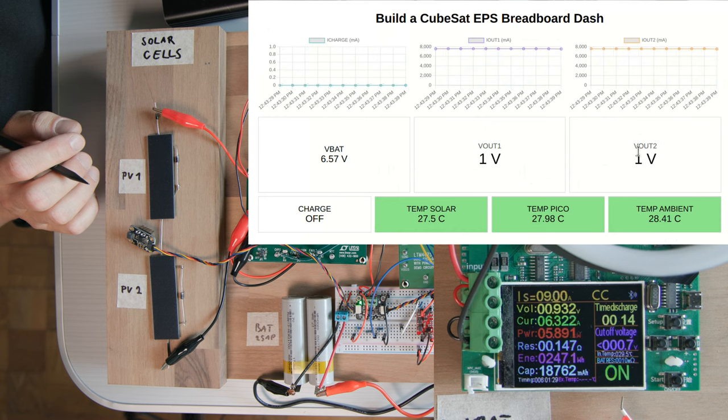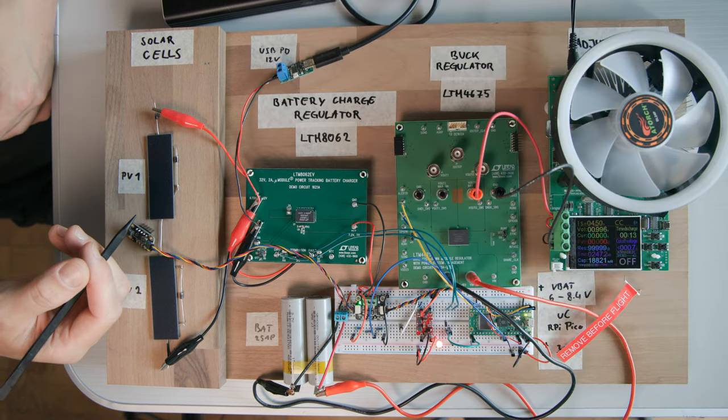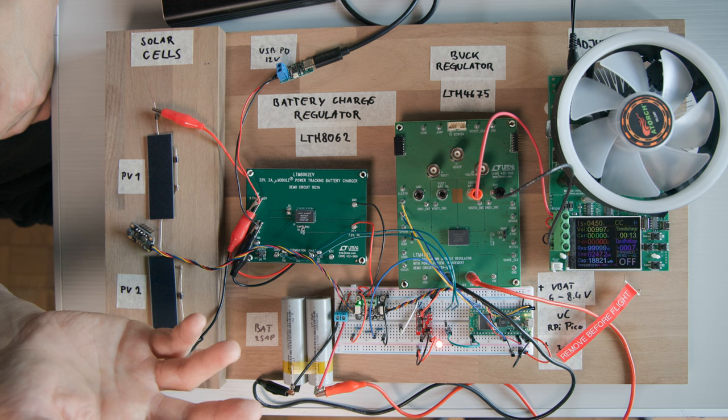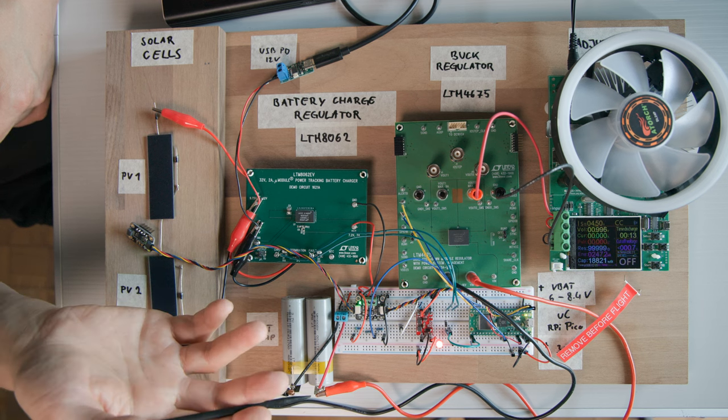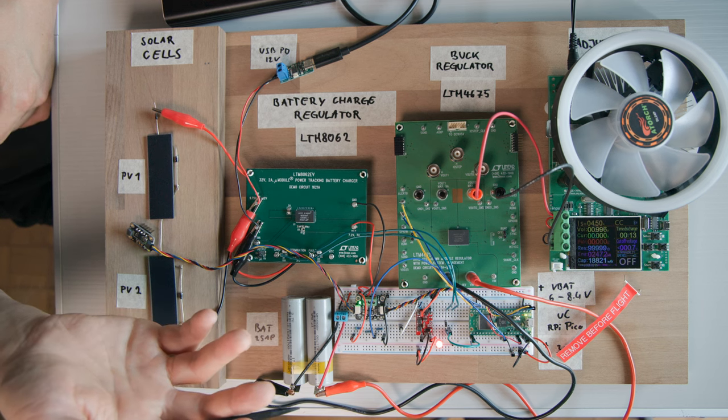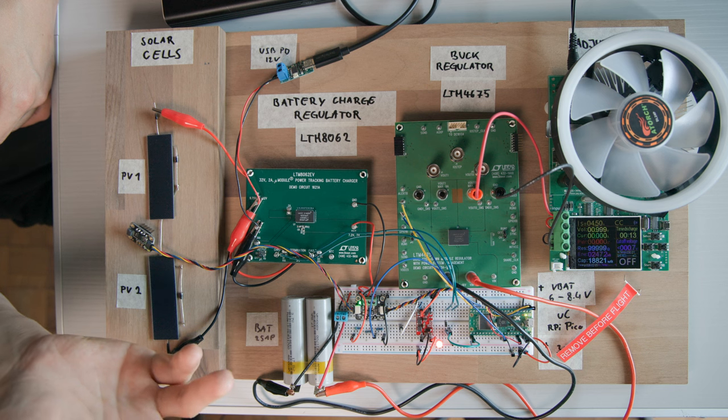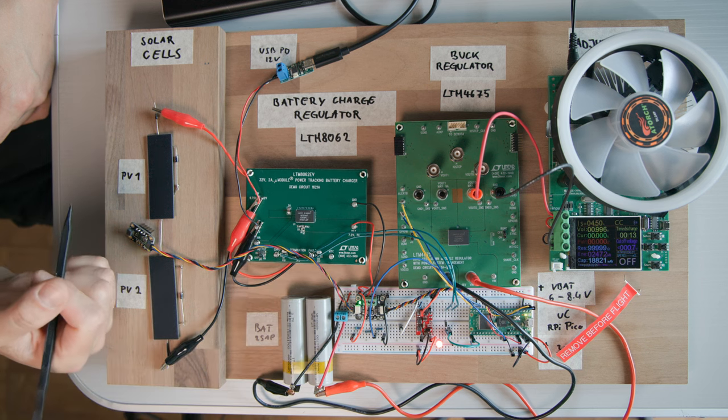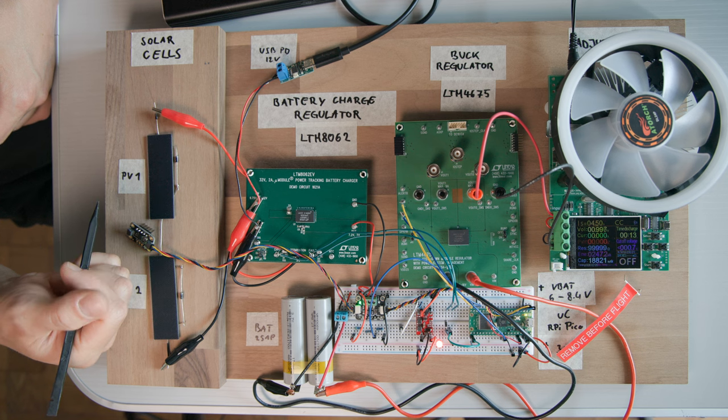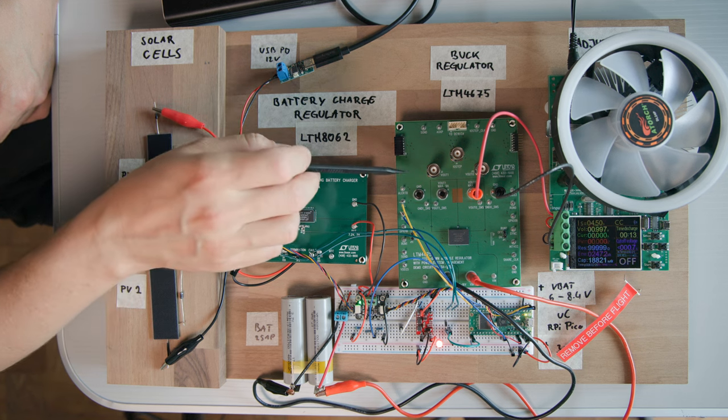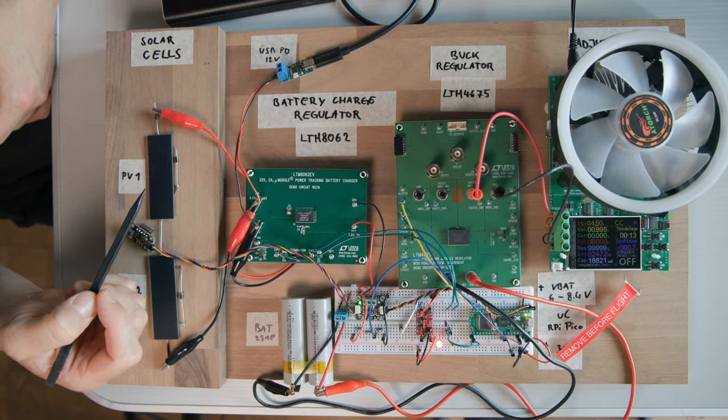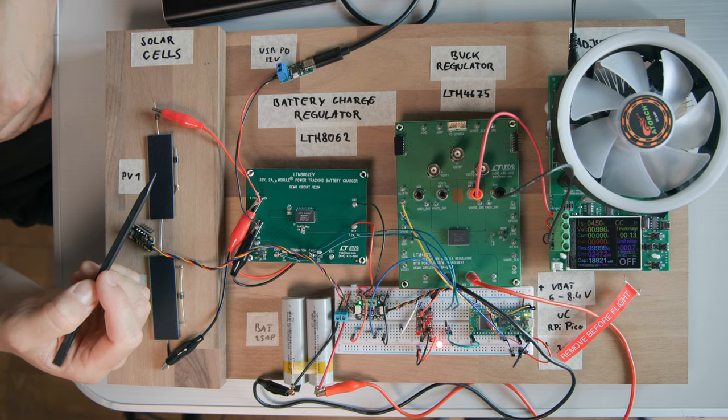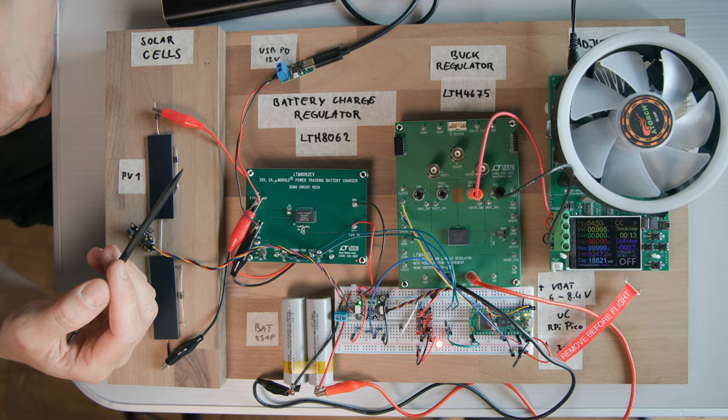So yeah, that's pretty nice. I mean, of course, this is just a very crude demo, basically just hooking up a bunch of eval boards. But I think it shows that in principle these parts work together just fine and I can continue working on the schematic right now and improving my communication with the LTM 4675. But yeah, as I tend to say, so far so good.